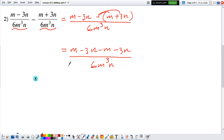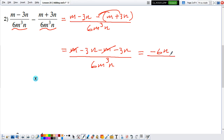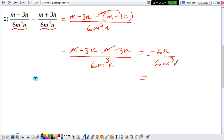Now we see: is there any like terms that I can combine on the numerator? I see that I can combine this m and this m — but m minus m, they cancel out. For the n's: minus 3n minus 3n is negative 6n, all divided by 6mqn. Now we see: can I simplify? There is an n here, so can I simplify this? Yes, you can.